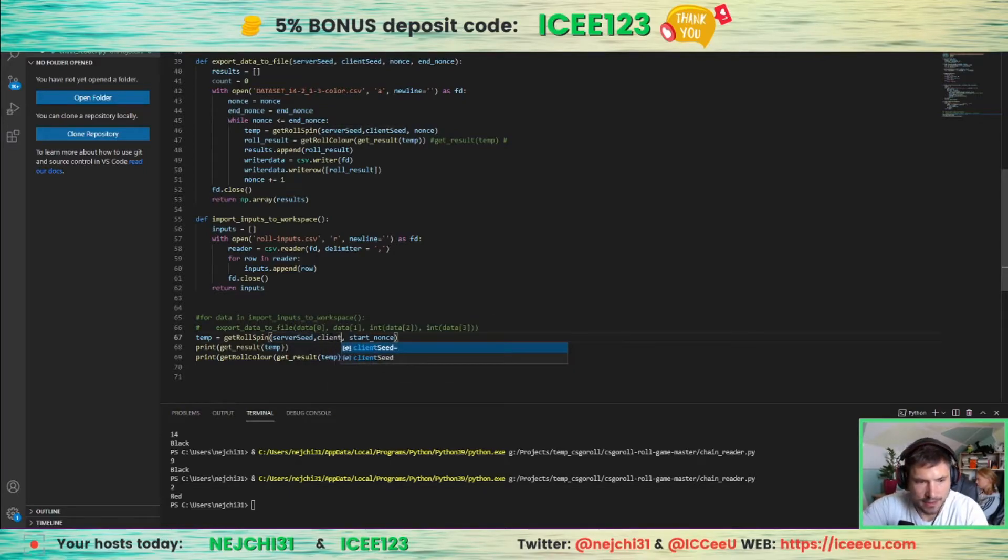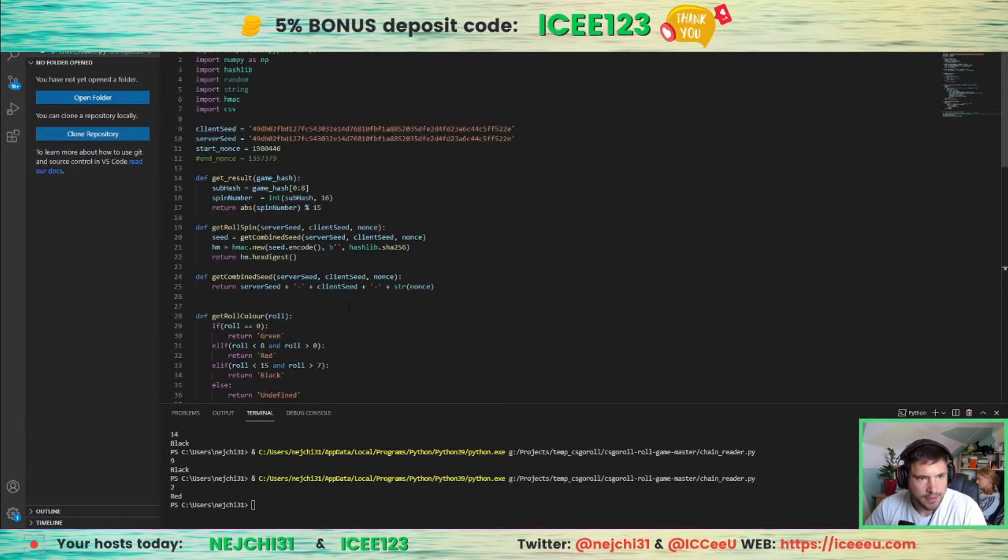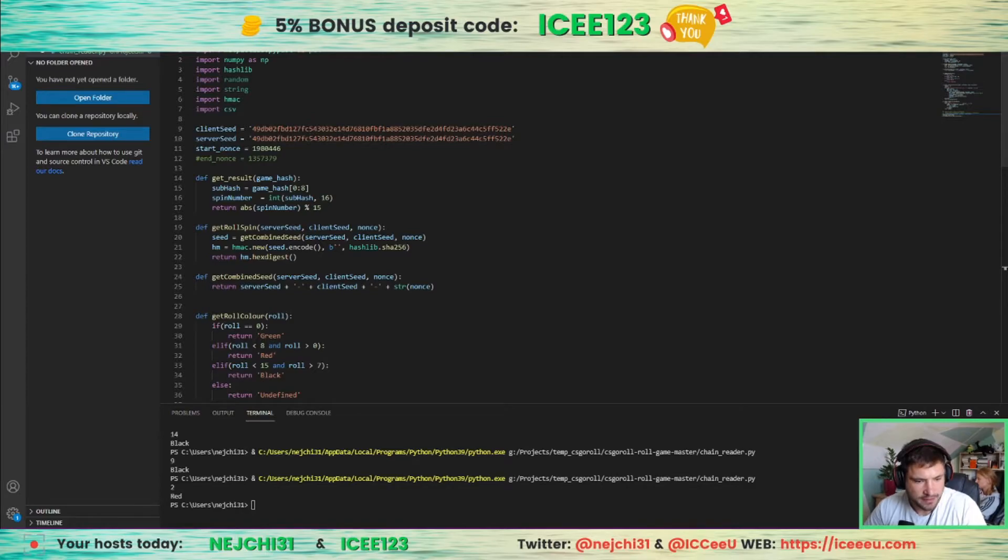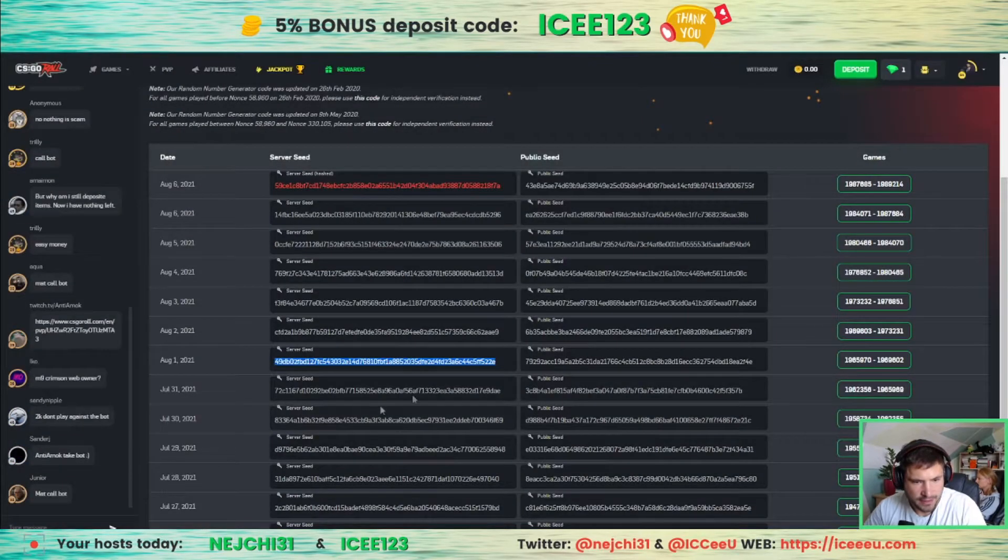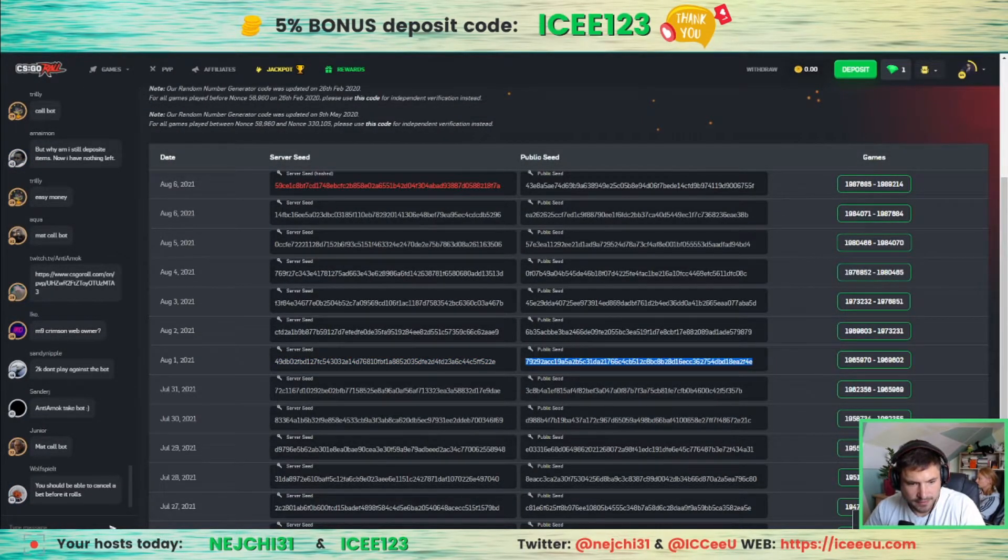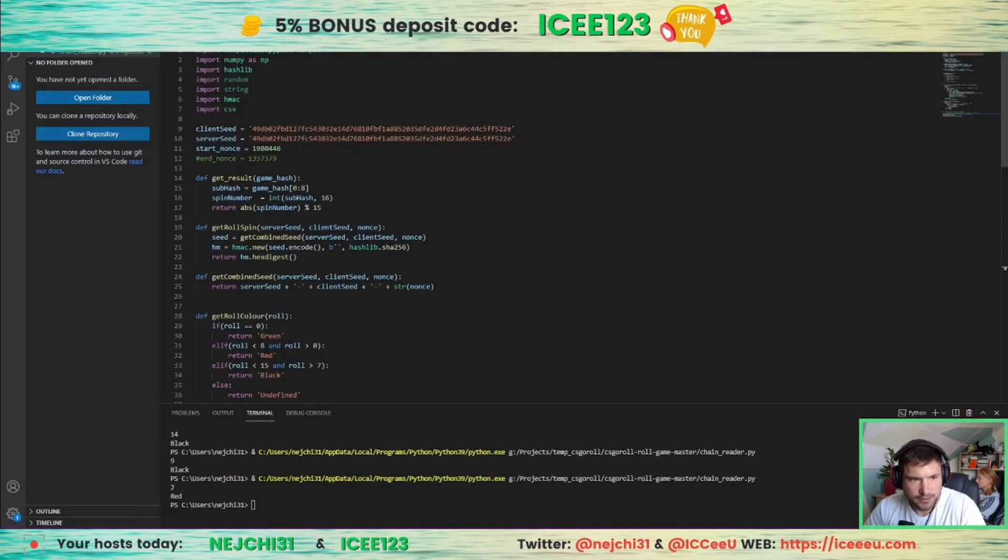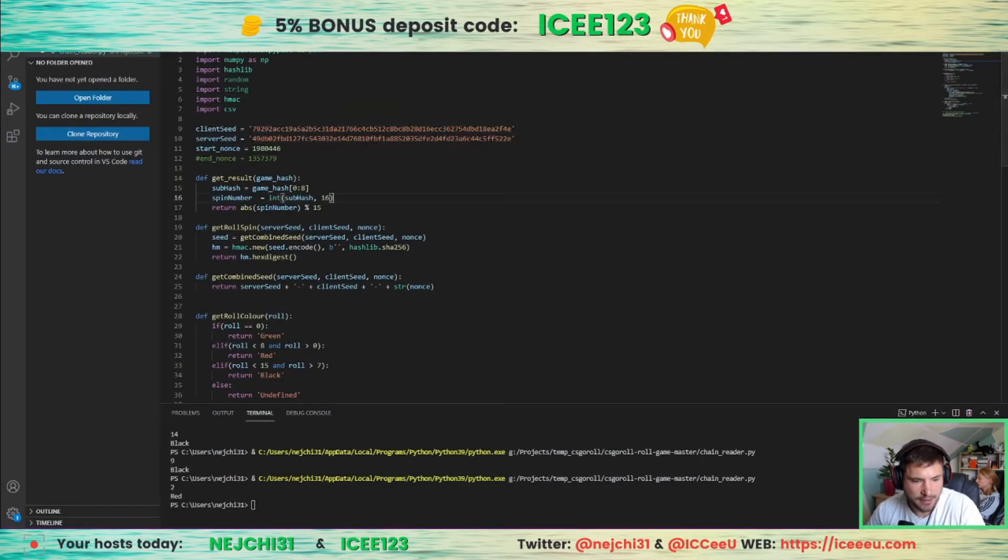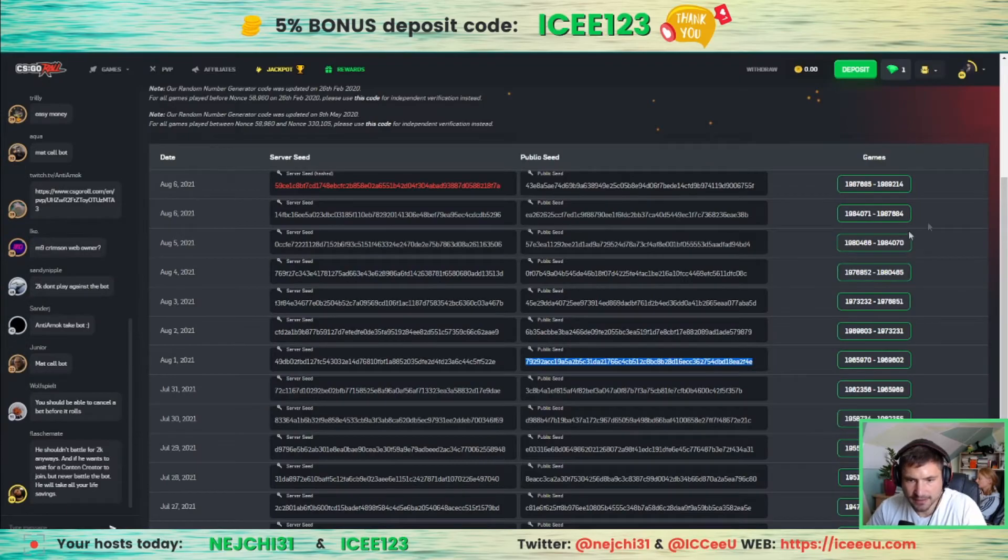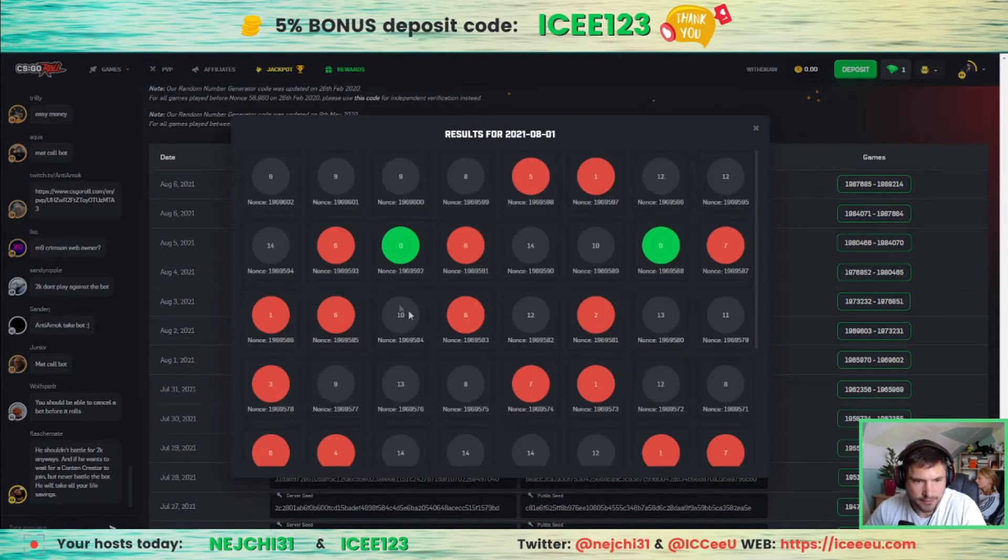Client seed, so server seed and then client seed into the code. And let's pick this nonce.